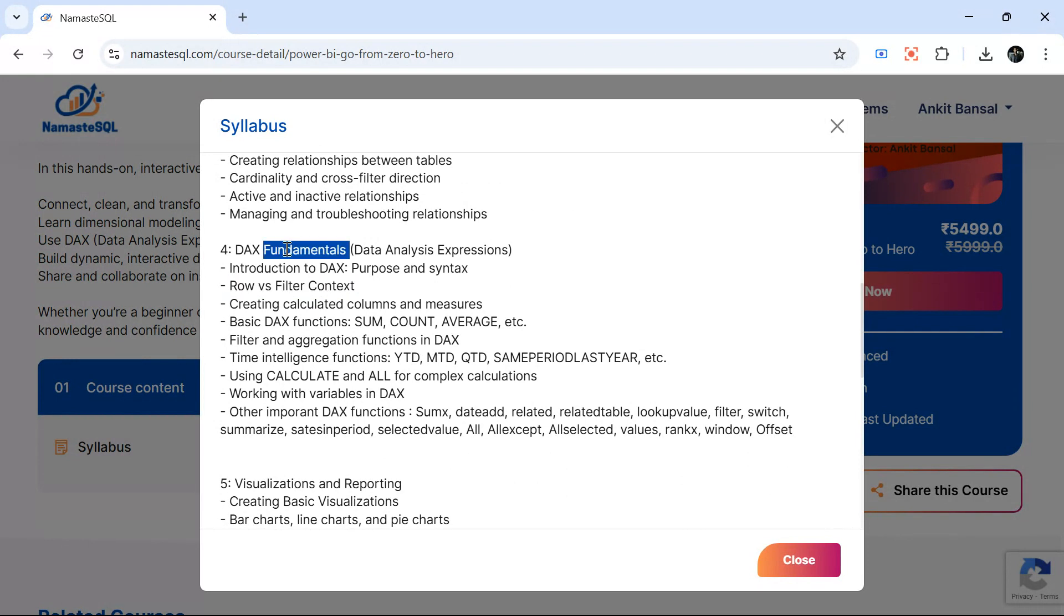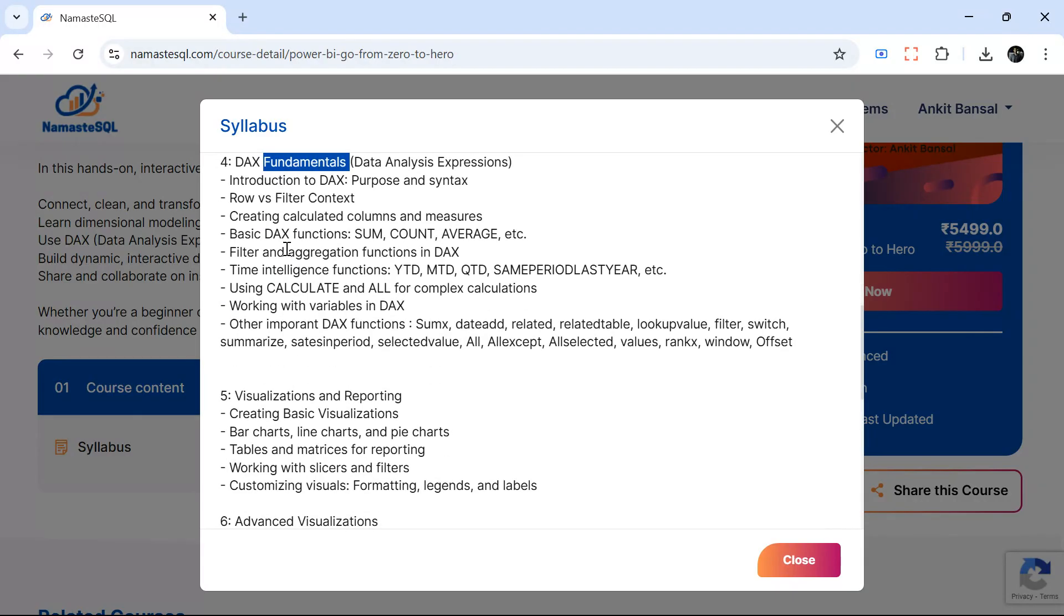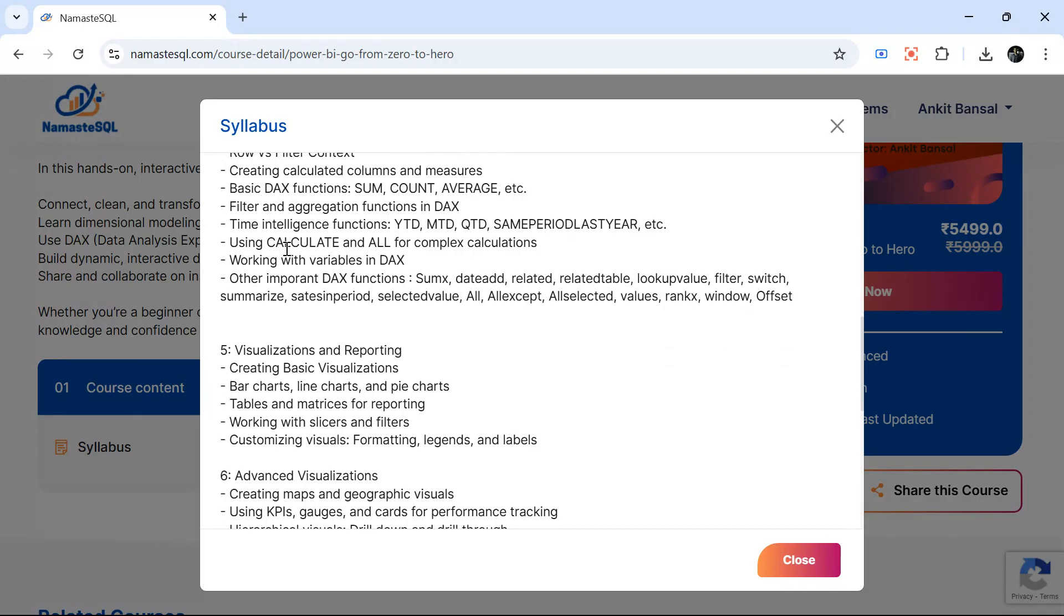By the end of this bootcamp you will be very comfortable writing DAX and we will have assignments as well so that you are able to progress, and we will discuss the assignments as well.